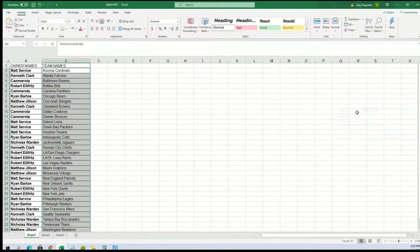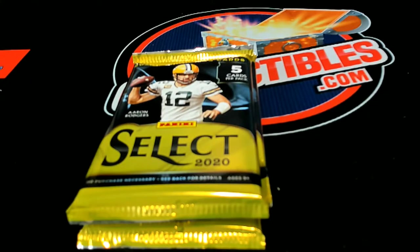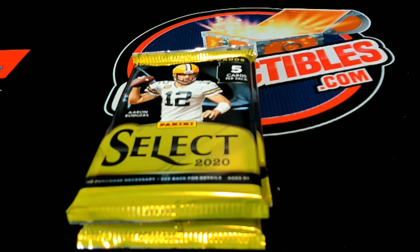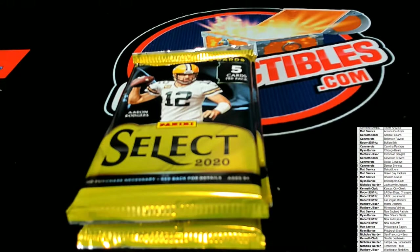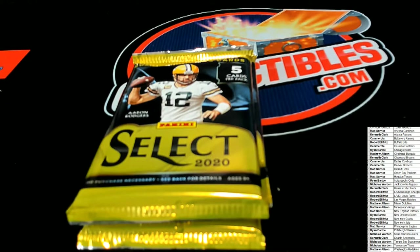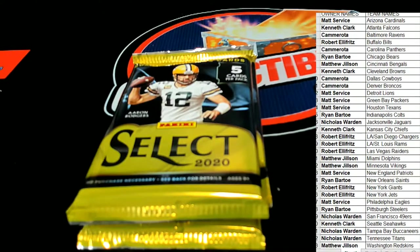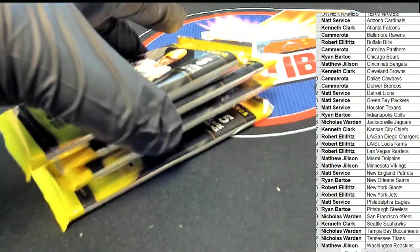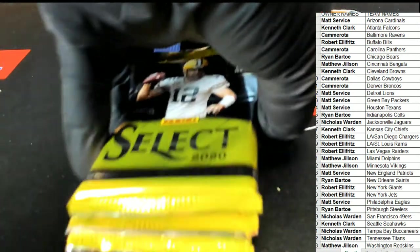And so right now we're going to do a random to see which pack we open out of the four packs.